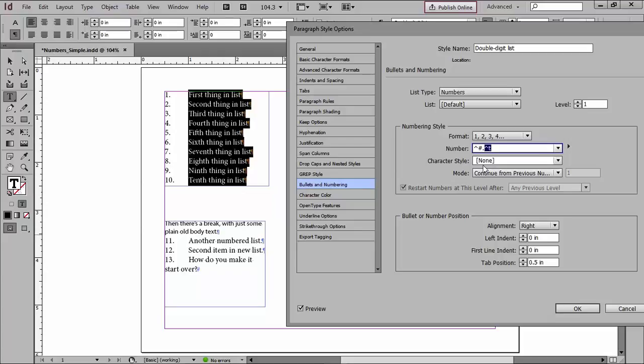I can also add a character style, and we'll get to that in a little bit. So this is my basic numbering, and you can see it already starting to take place. But I need to do something about this indent. That's way too much space between the numbers and the text, and I don't have my numbers lined up.